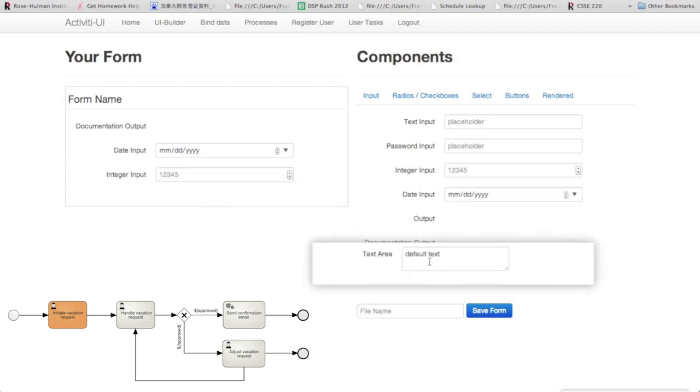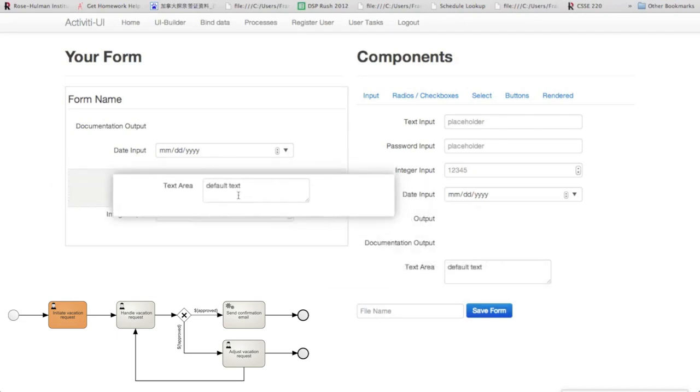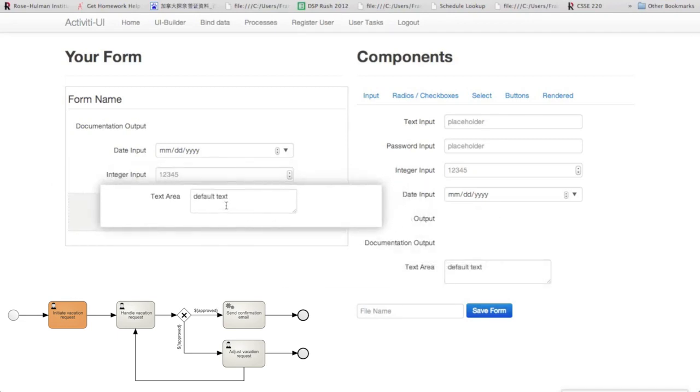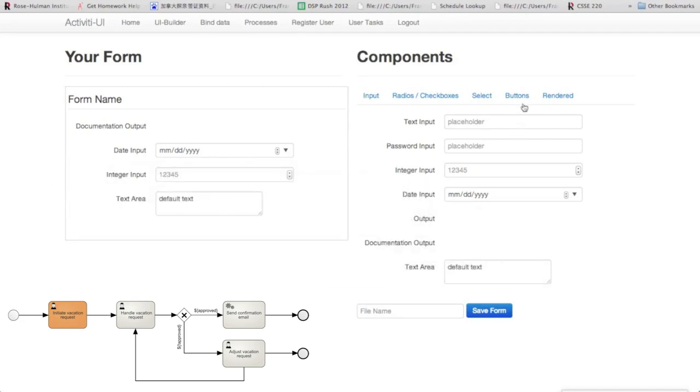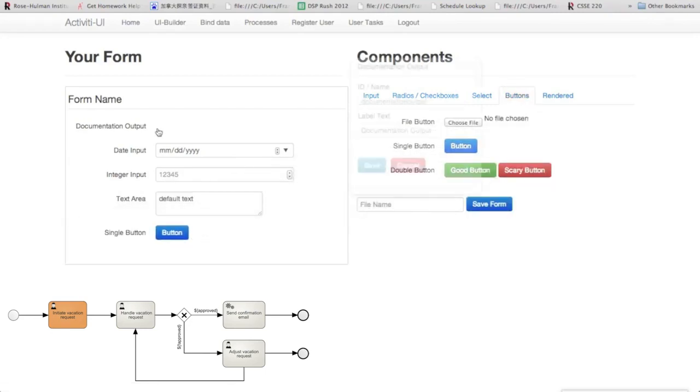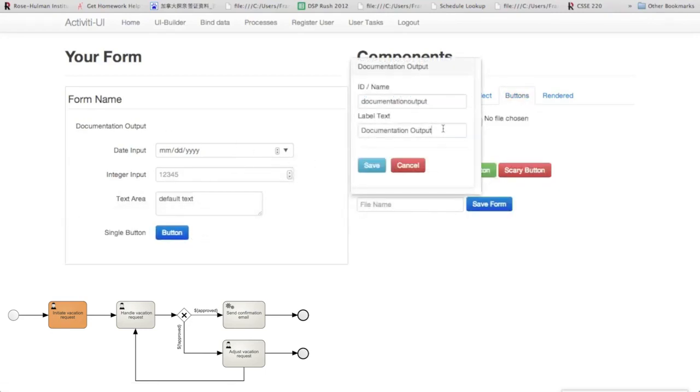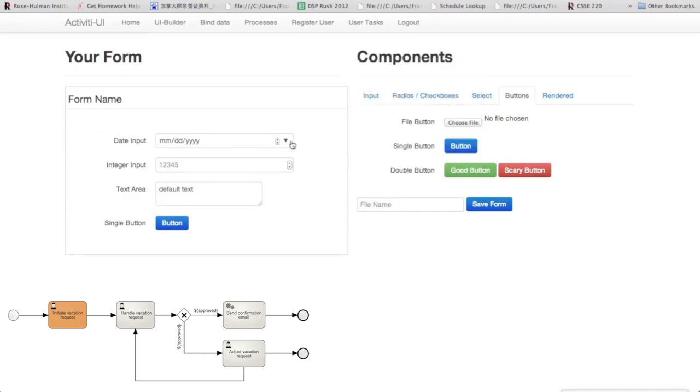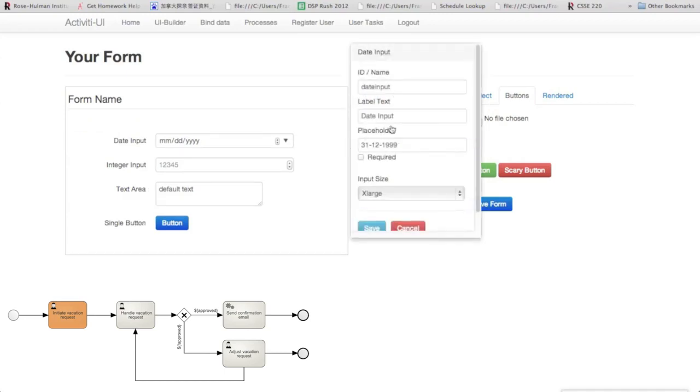We'll also want a date selector so that the user can say which day they're wanting to start their vacation. Also, an integer selector so they can say how many days that they are going to be gone, and a text area so they can give what reason for their vacation.